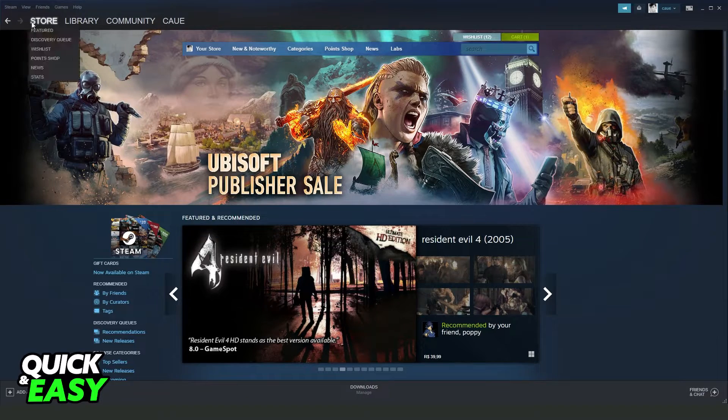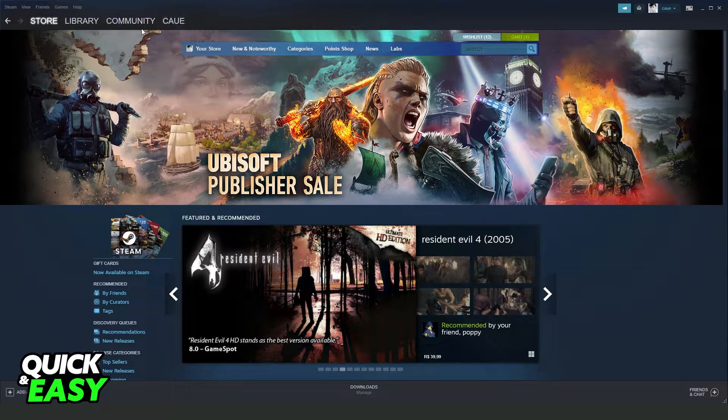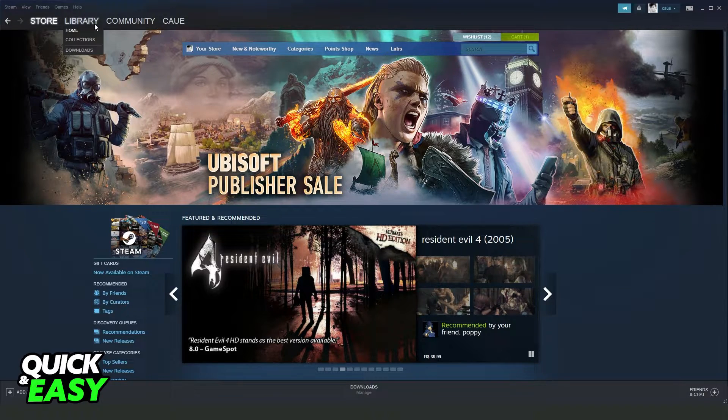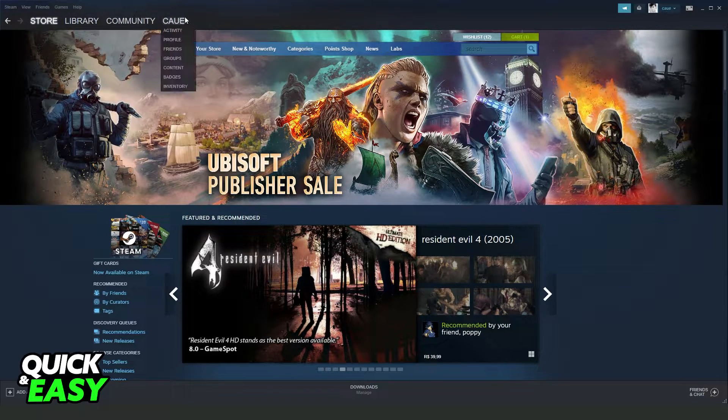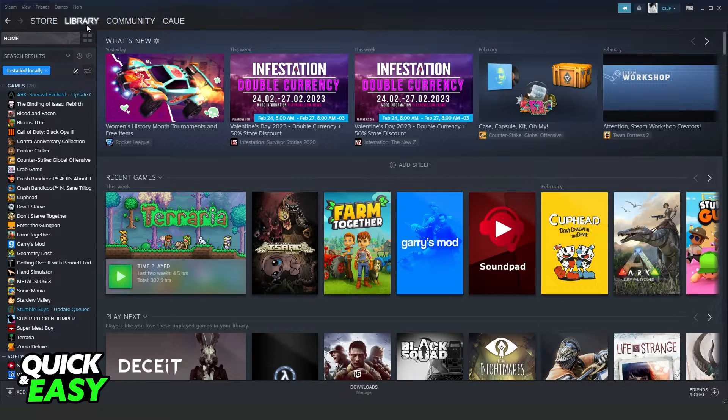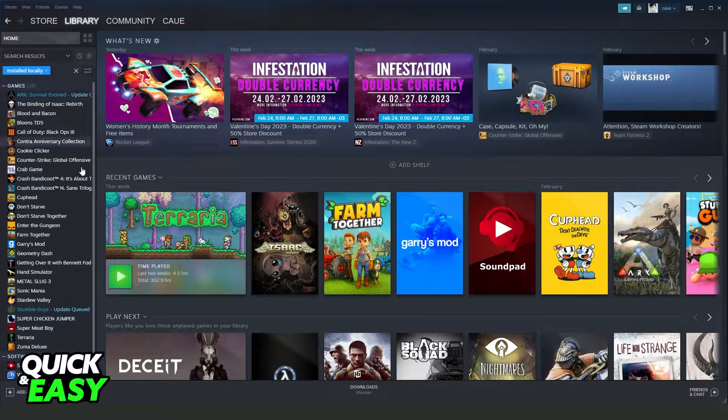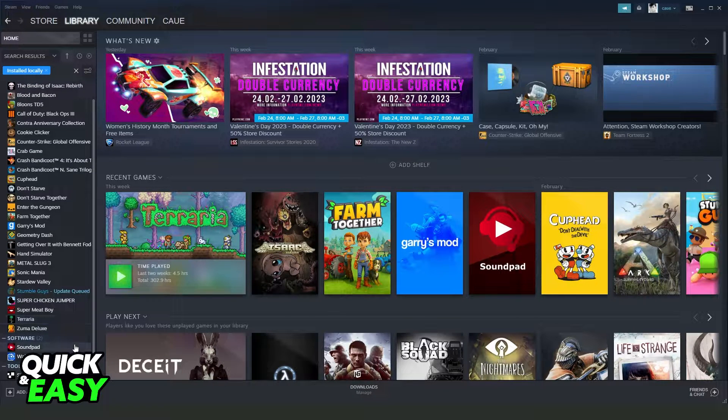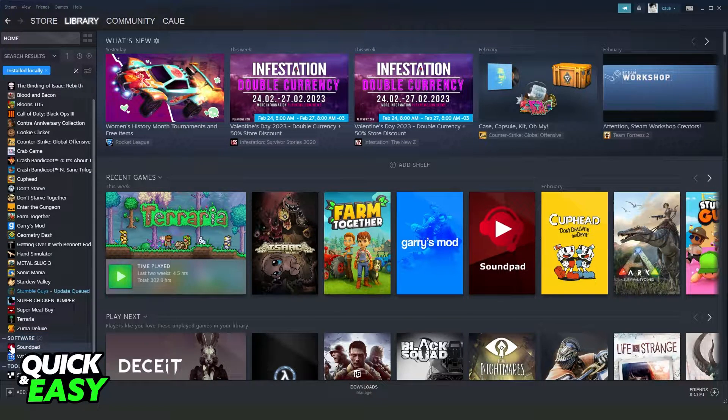Then you will see four options at the top left corner: Store, Library, Community, and your name. Click on the second option, Library, and you will see all games that you have on Steam.